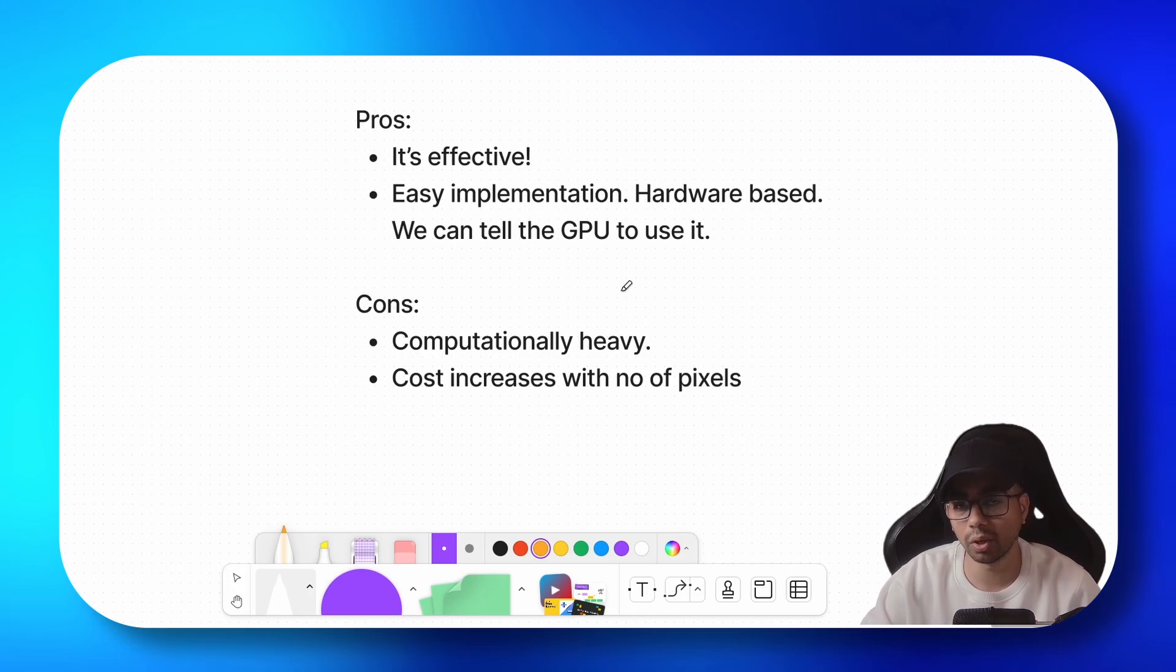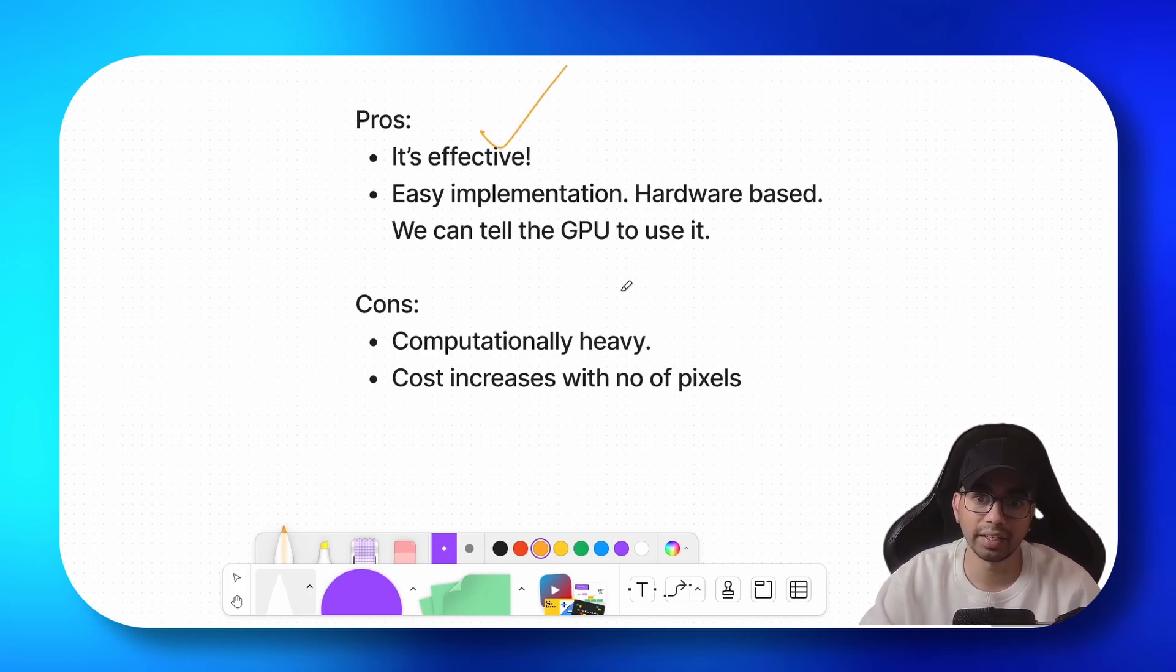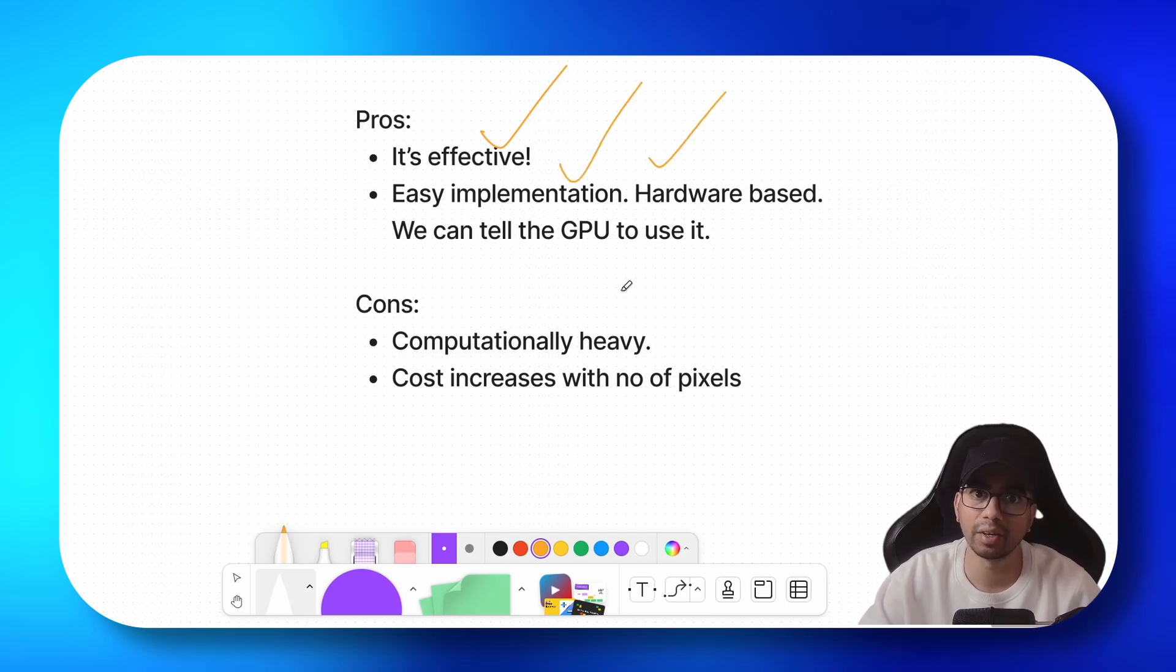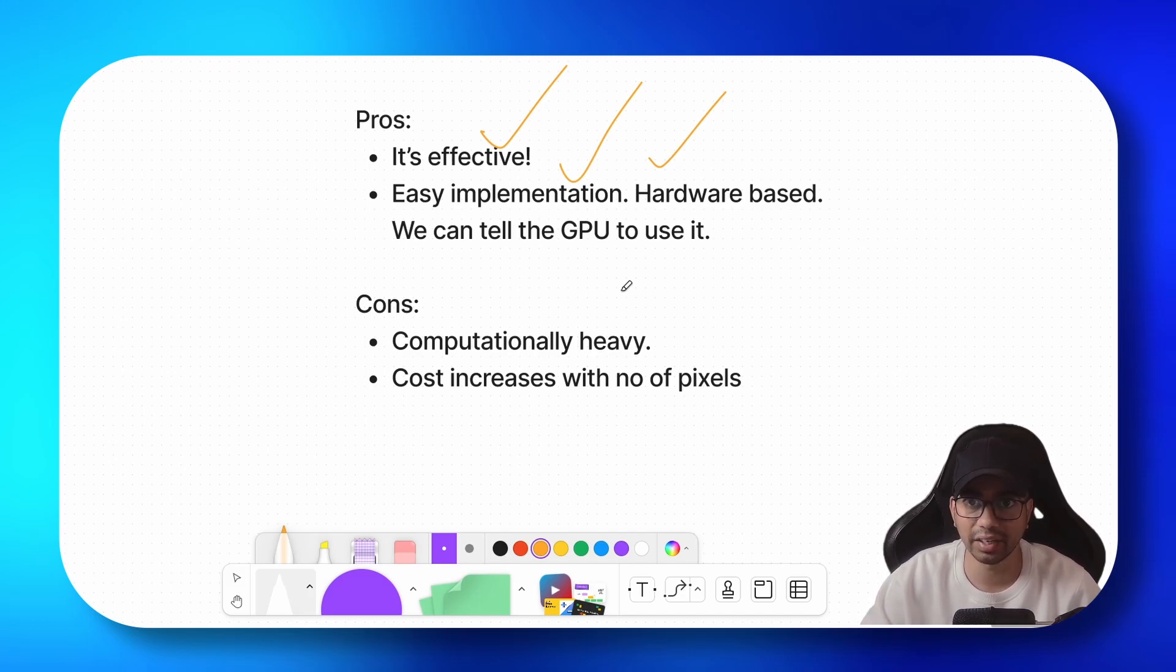Let's look at the pros and cons of MSAA. It's effective because we are taking more samples for a particular point. It has easy implementation. We can directly tell the GPU I want more number of samples. It's hardware based. You don't need to write any custom shader like FXAA.